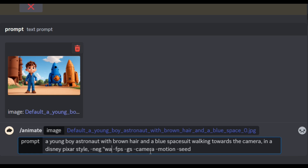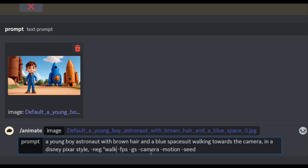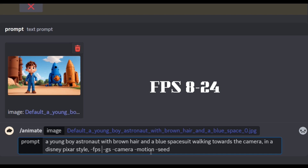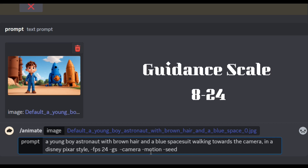First, you will have a negative prompt — you will specify what you do not want to see in the video. For example, walking away from camera. We will generate a negative prompt. Second, you will have FPS. In this case, you will have 24 FPS. Third, you will choose GS, which is the guidance scale. You will have a prompt in the video, and you can use 8 to 24 FPS.